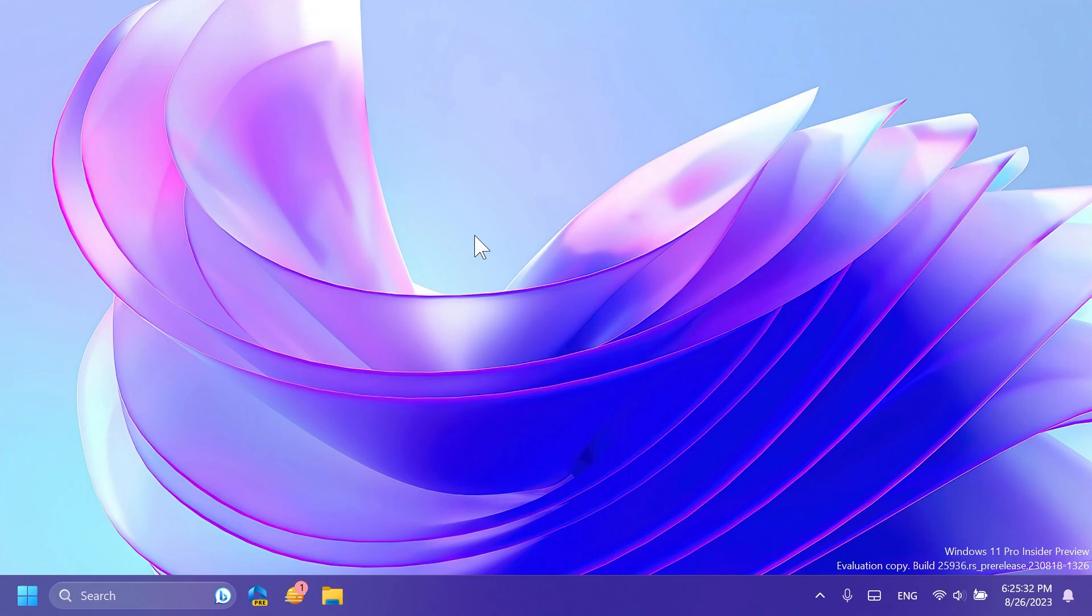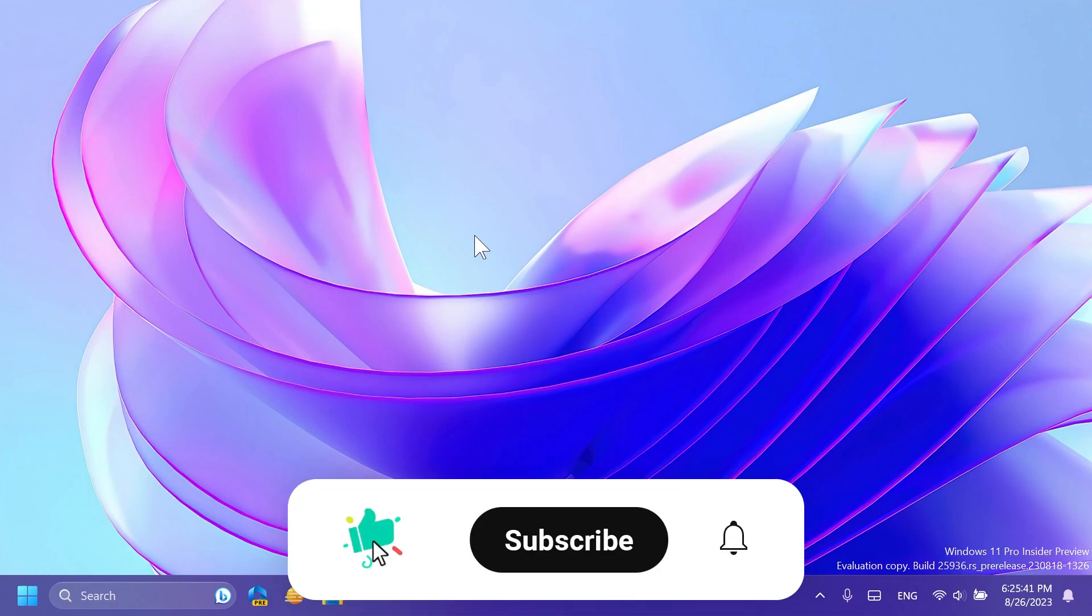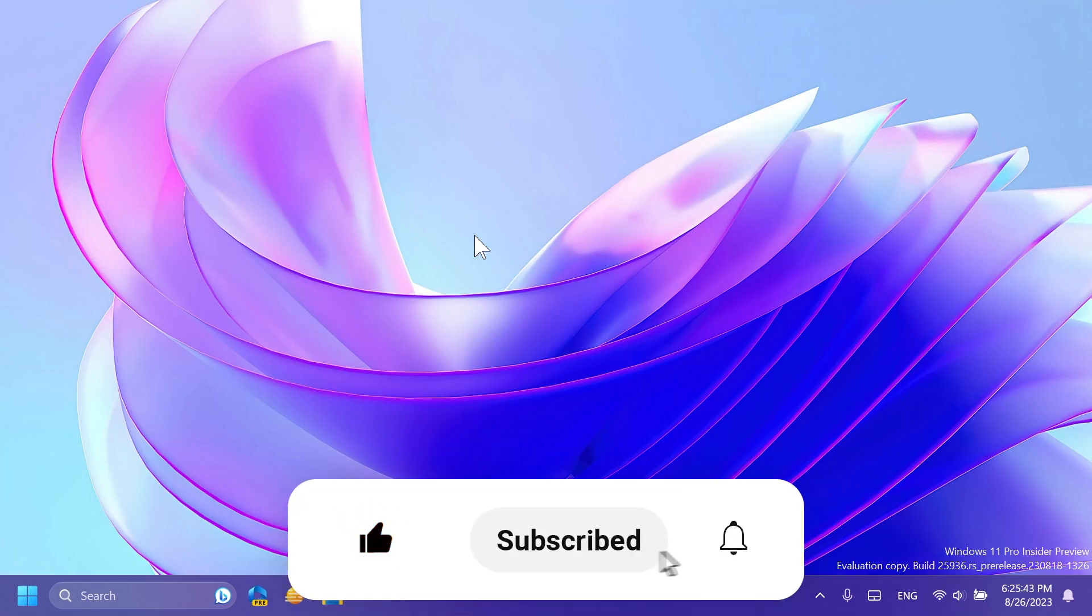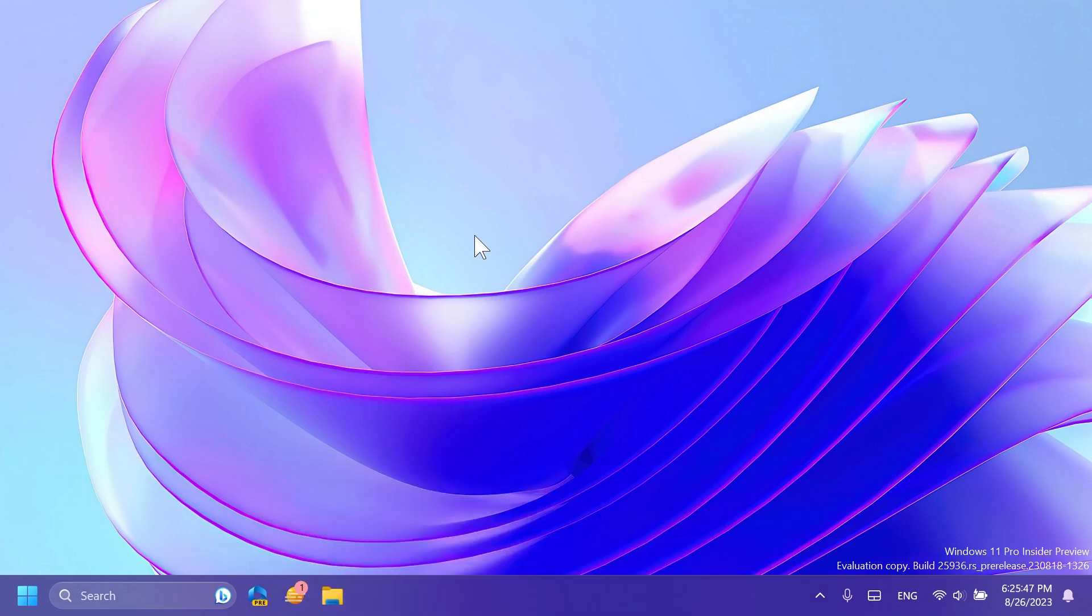And basically this is all there is to it for the latest Canary Channel build. If you enjoyed this video, please don't forget to leave a like below and also subscribe to Tech Based with the notification bell activated so that you won't miss any future uploads like this one. This is Manu from Tech Based. Until next time, have a nice day.